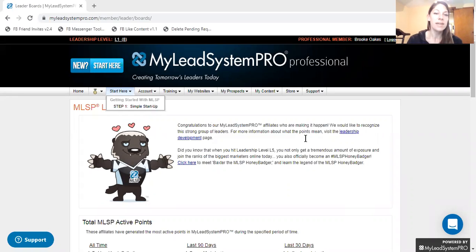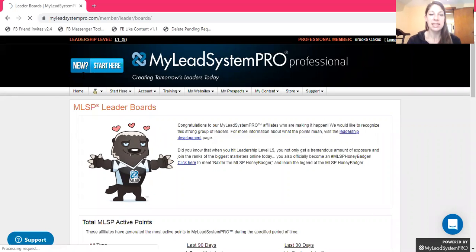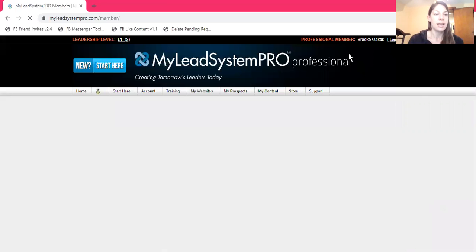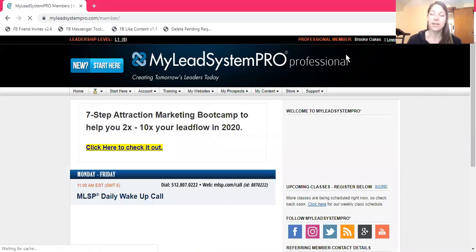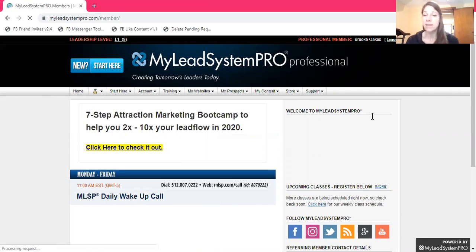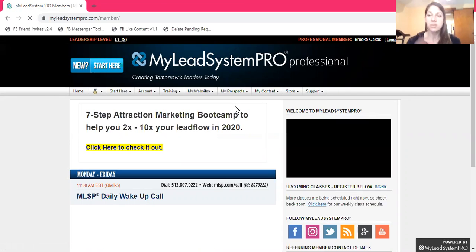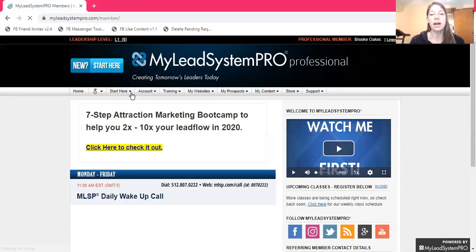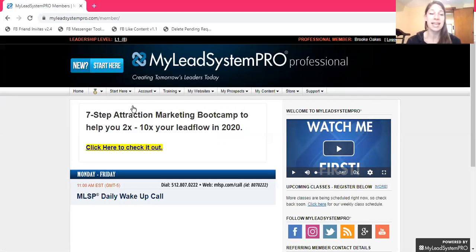When you get set up with My Lead System Pro, you've got some things in here. I'm an L1 leader with My Lead System Pro. You can see over here it'll show you what type of membership you have. There are three levels. The professional is one of the affiliate members. There's also a basic where you just are able to use their training platform, get coaching, and wonderful things like that.